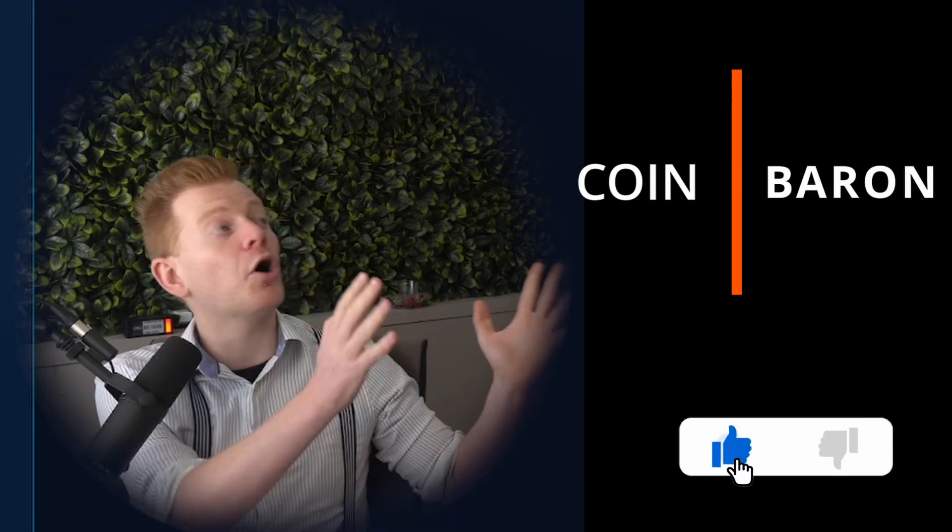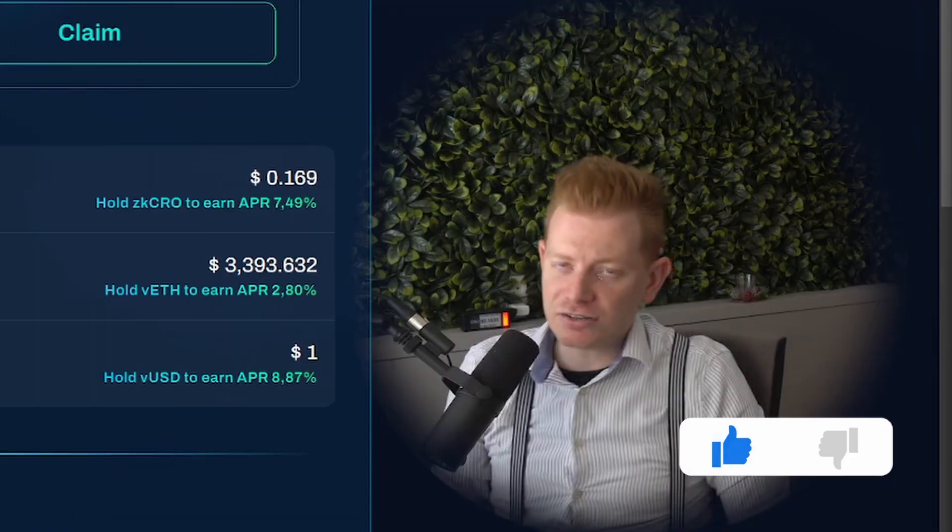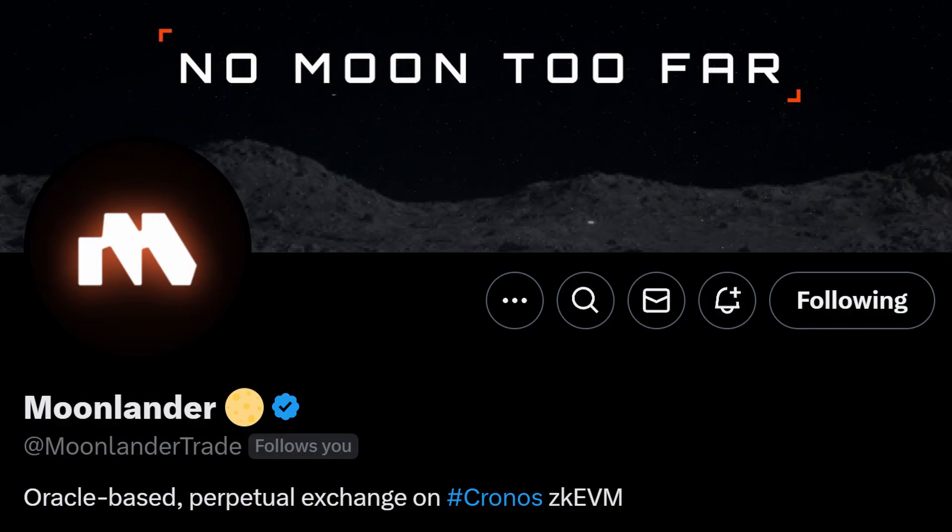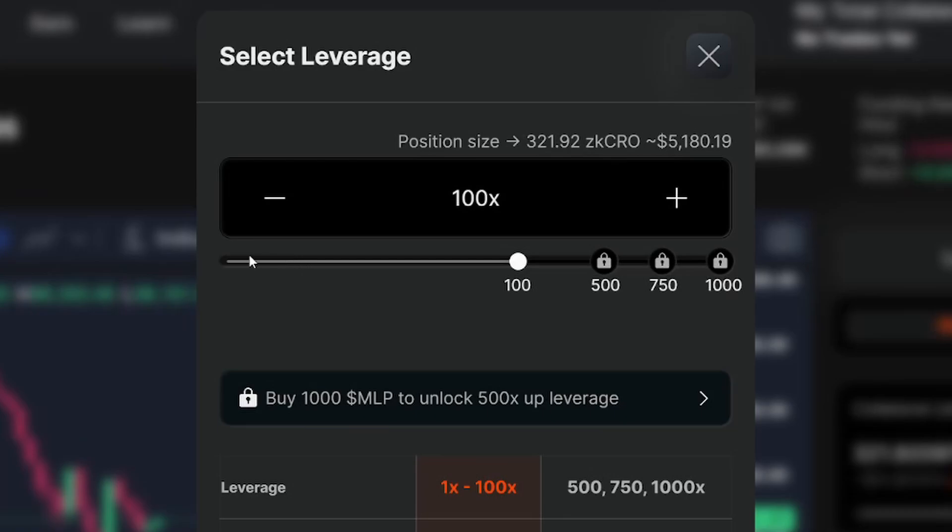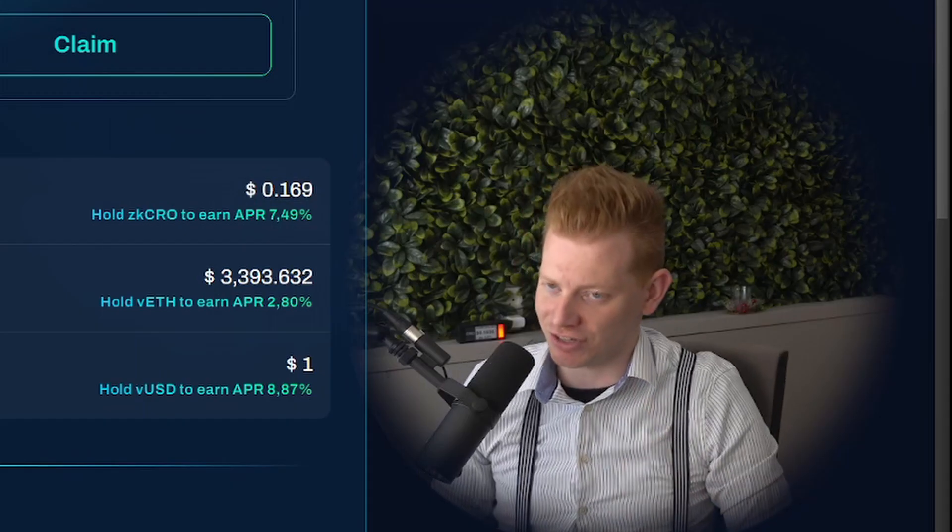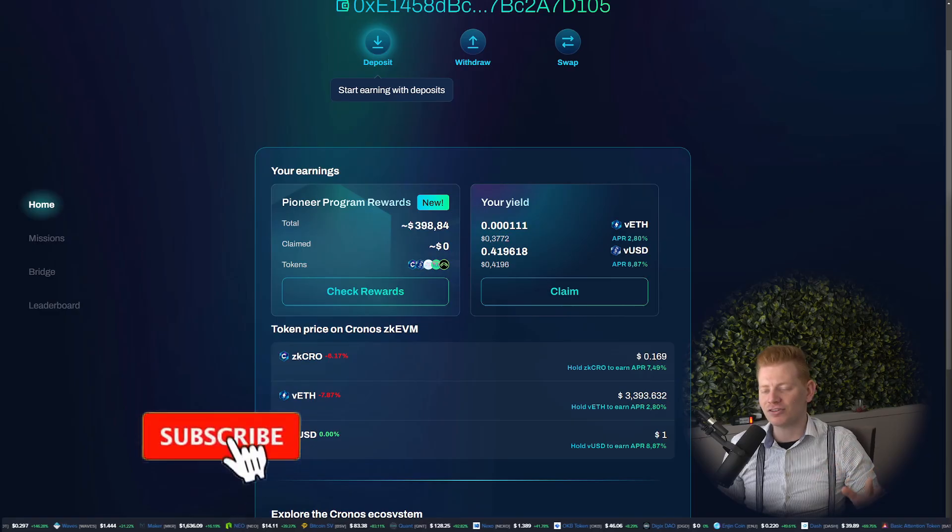Ladies and gentlemen, I'm the one and only Coinbaron, and this video is sponsored by Moonlander, the most crazy leveraged platform on Kronos that I have ever seen.